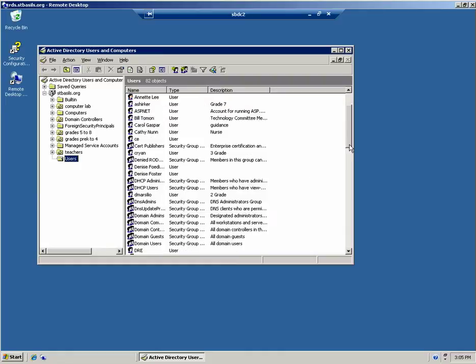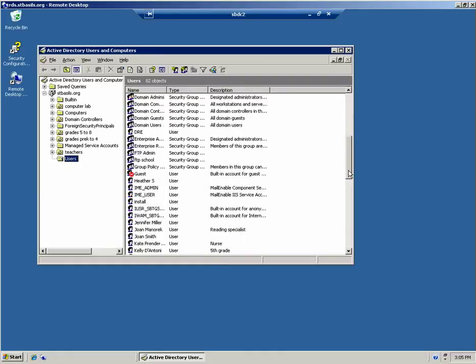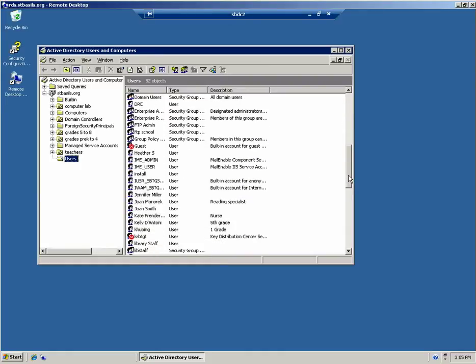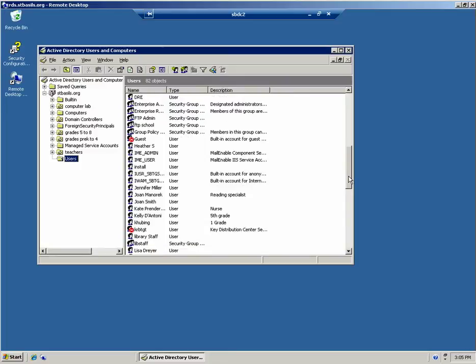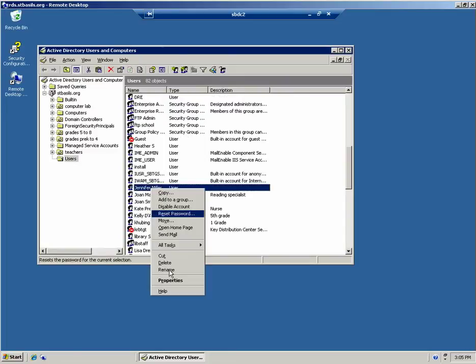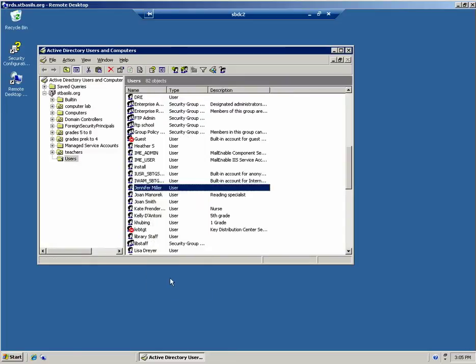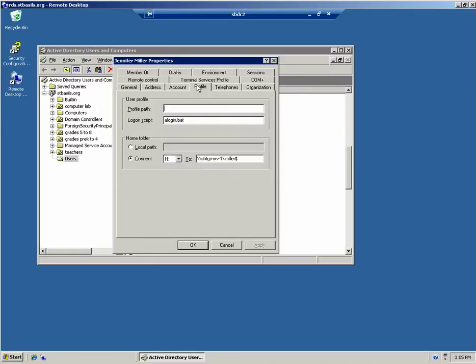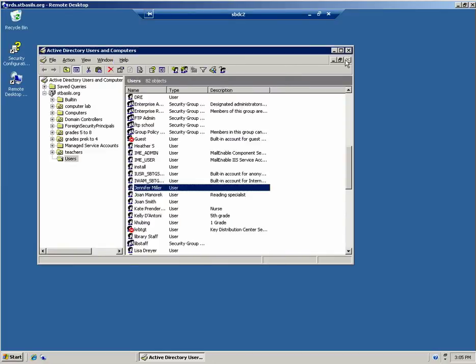All right, but let me show you what I was talking about. Like when I look at, okay, like here's Jen. If we look at her profile, you'll see it's pointing to the old server and the share name. That's what you're going to create. That's what you're going to have to do and put in the appropriate login batch file to run.